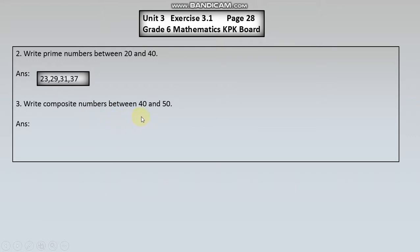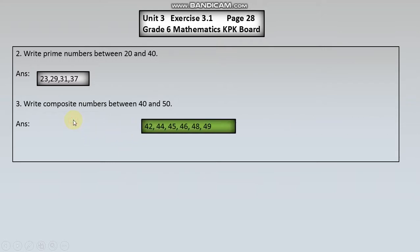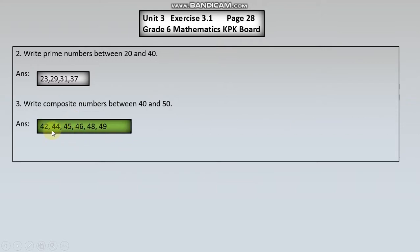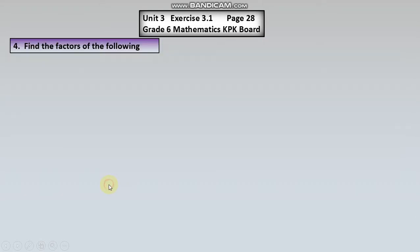Question number three: Write composite numbers between forty and fifty. Forty aur fifty ke darmiyan composite numbers likhni hain. Yeh hamare paas composite numbers hain forty aur fifty ke darmiyan.